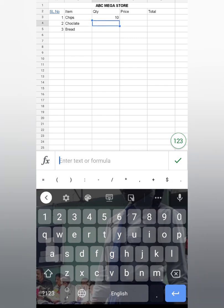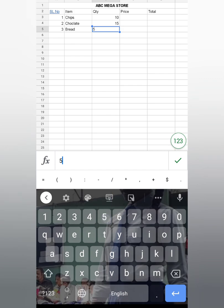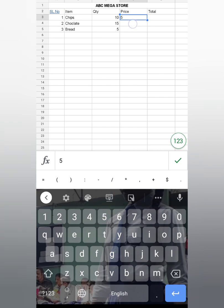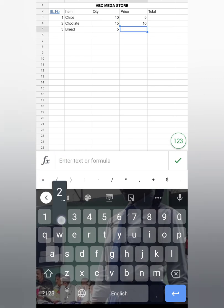And here write the price of each piece or packet. Suppose a packet of Chips costs 5 rupees, Chocolate costs 10 rupees, and a Bread packet costs 20 rupees. Done.